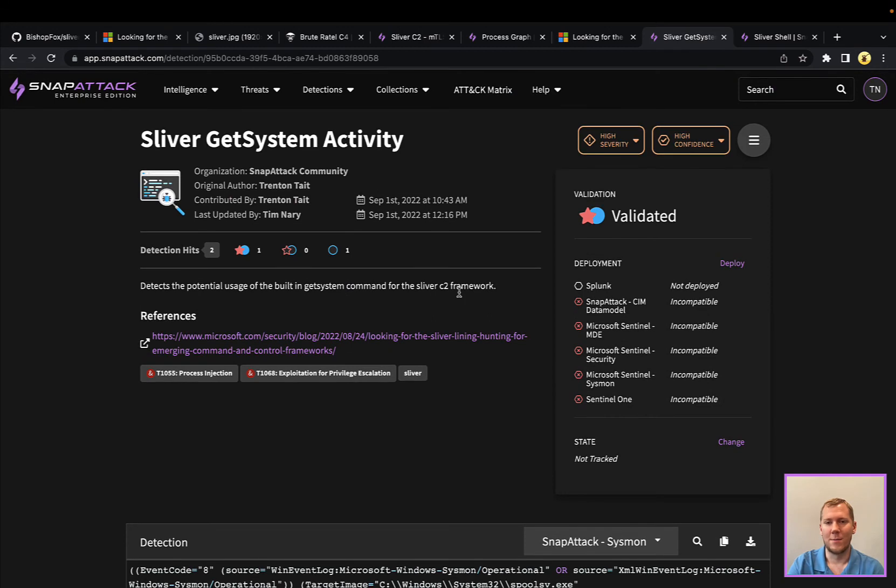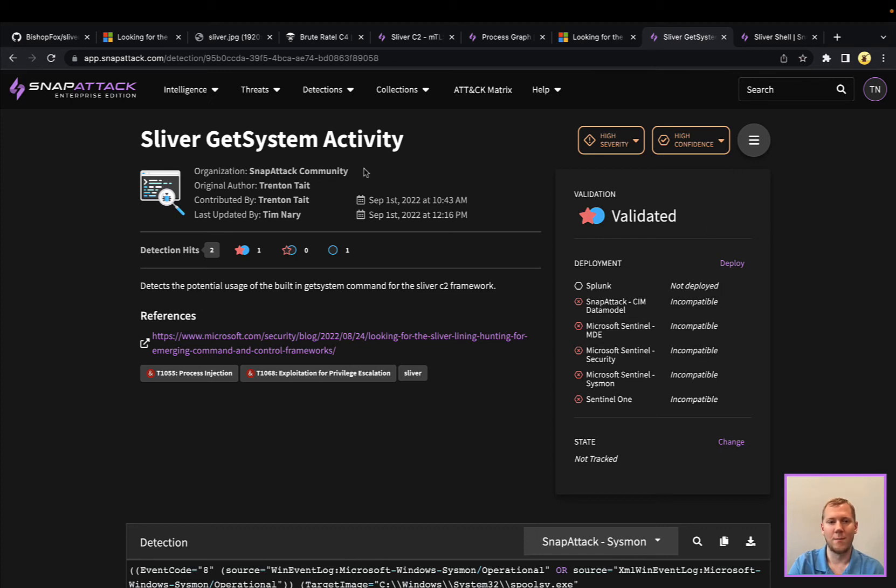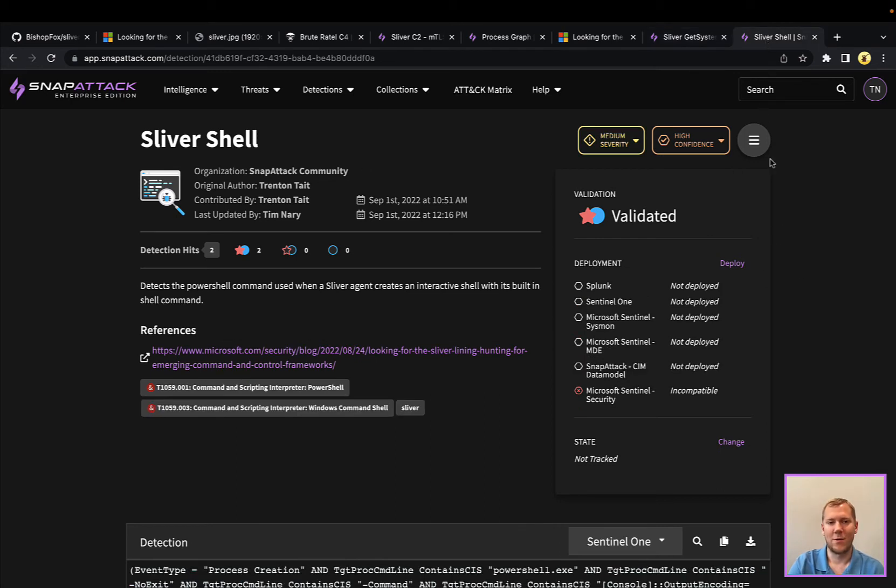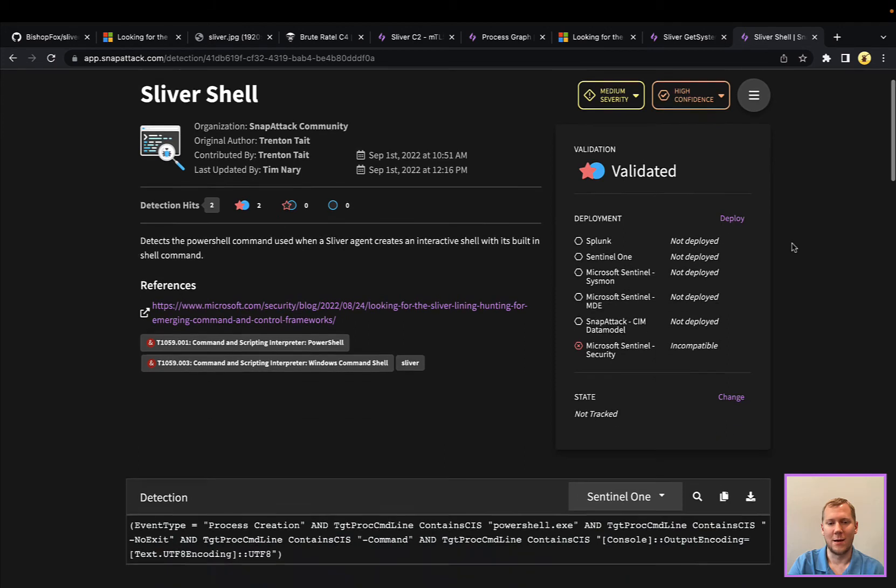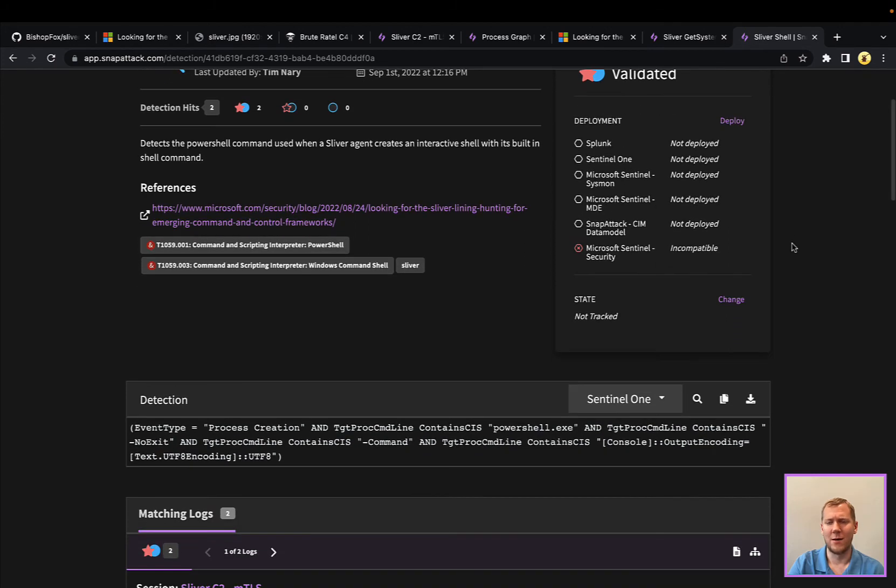So this is, again, a high-confidence validated analytic that you could deploy and alert on in your networks, also available to the community, and we also have that one for the sliver shell, which, again, we can translate to different detection tools.